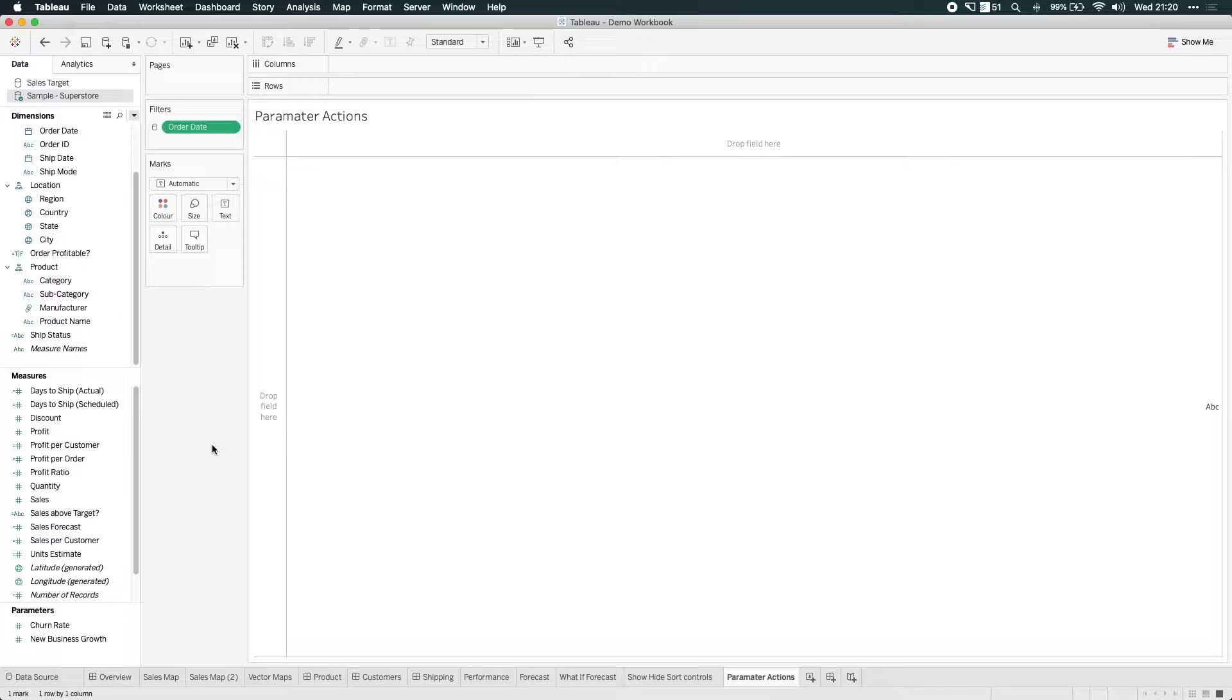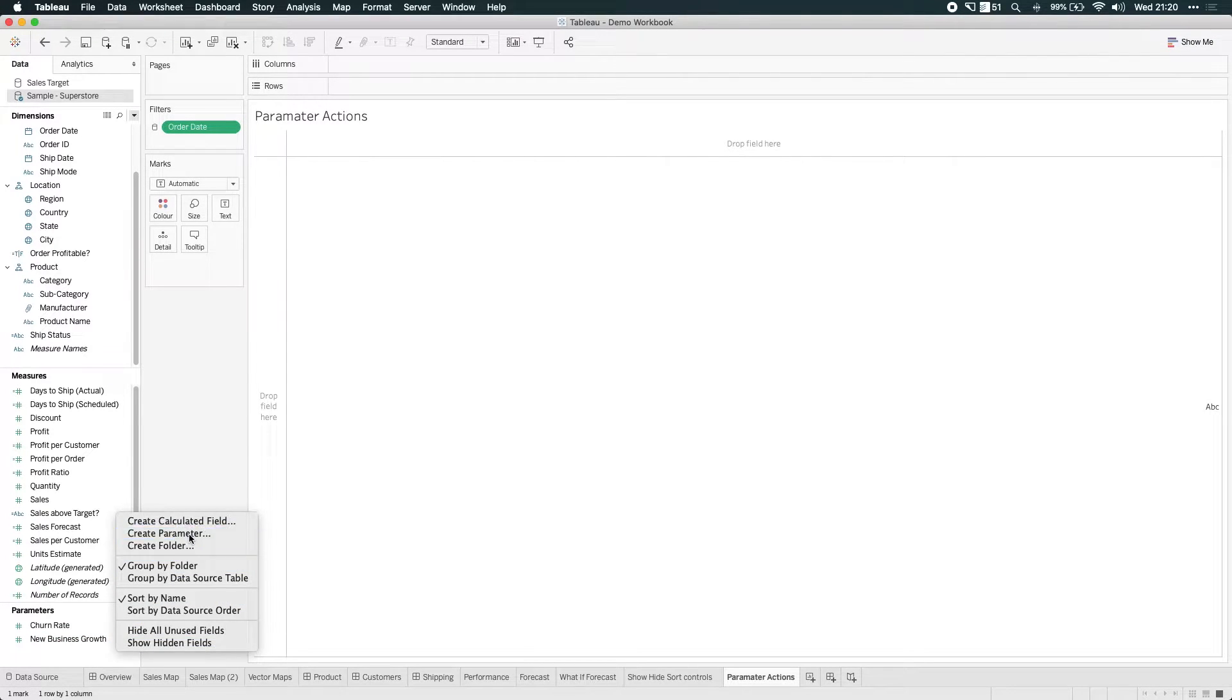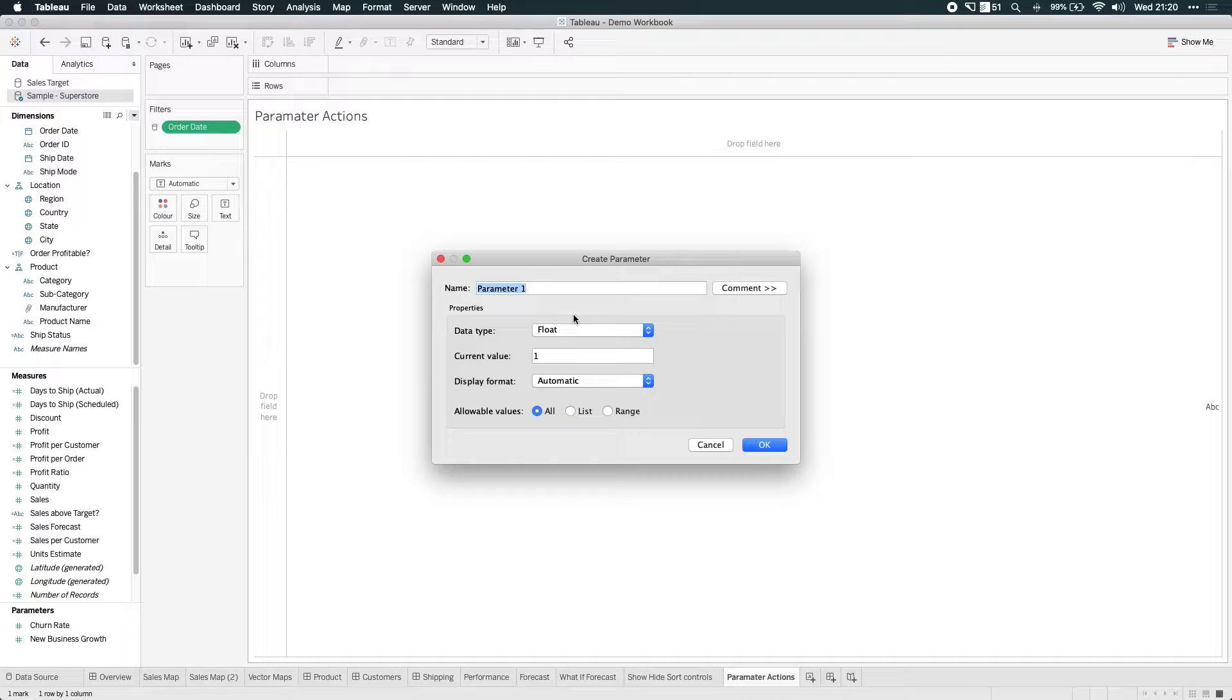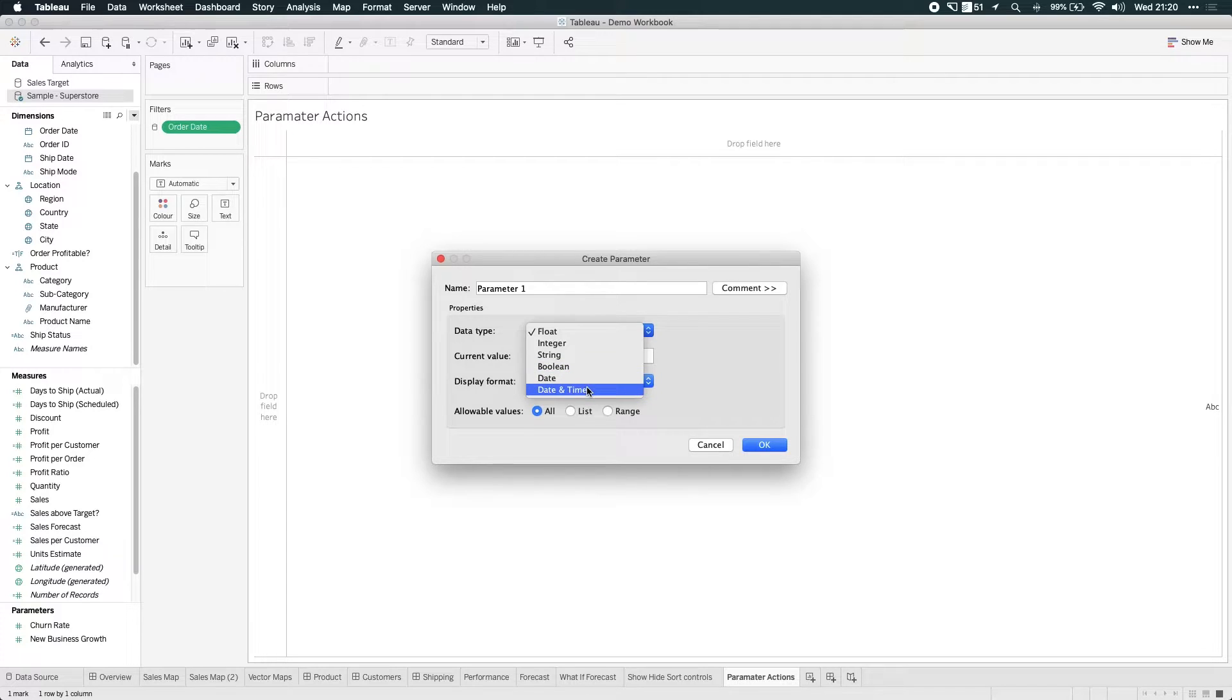So I'm just going to do a quick refresher for new users on what parameters are. Parameters are essentially dynamic values. I'm going to create one right now by right clicking in this white space, creating a parameter, and you can create all sorts of parameters, but they essentially map to data types. So you can see floats, integers, strings, booleans, date, and date and time fields.